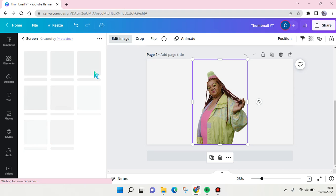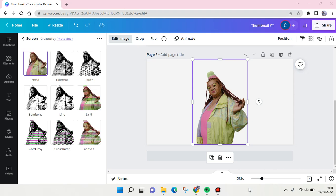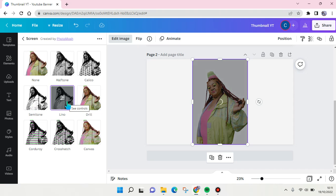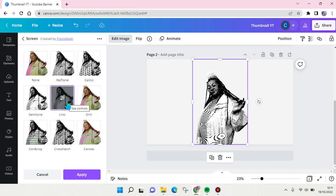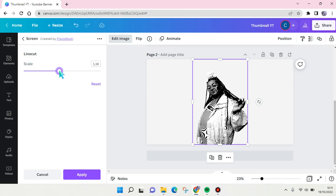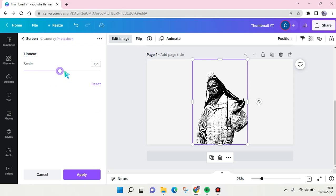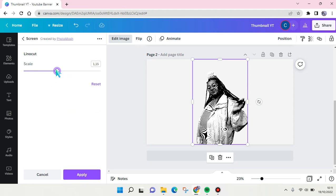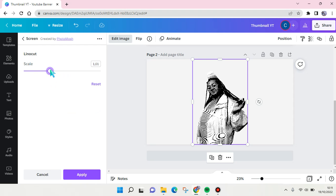Okay, and then choose Leno here. Adjust the scale, you can adjust it as you want.